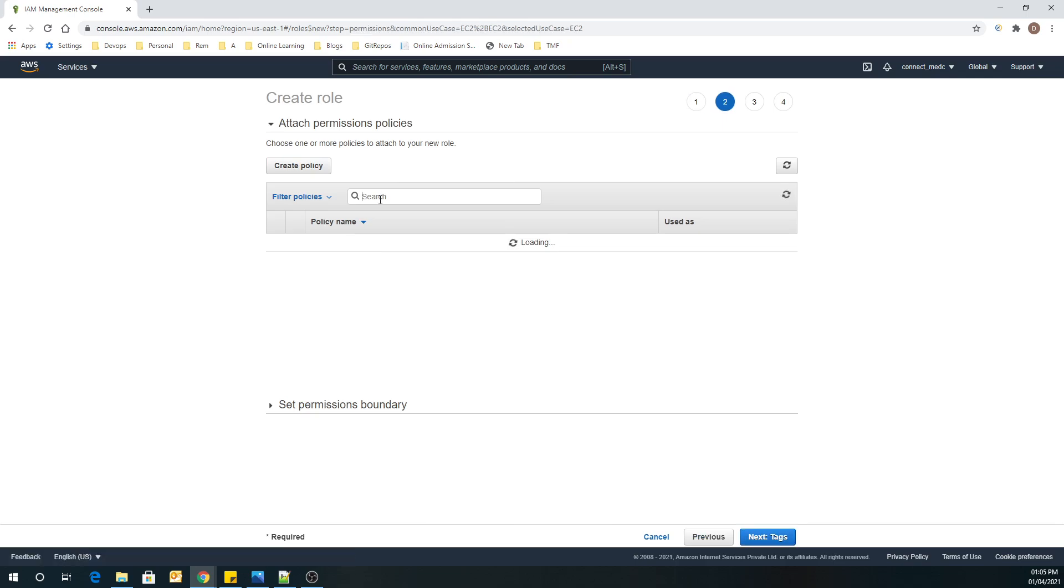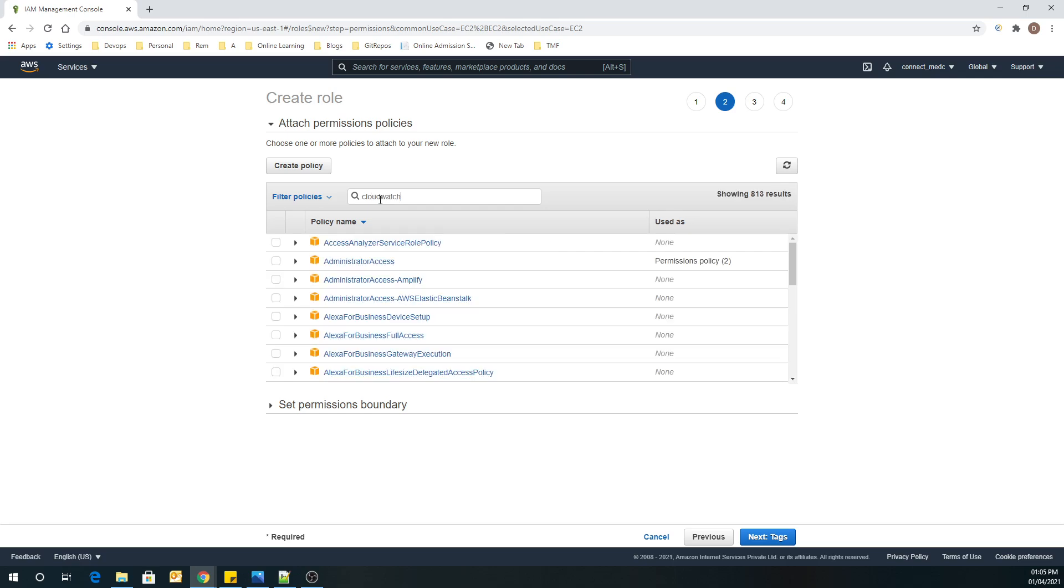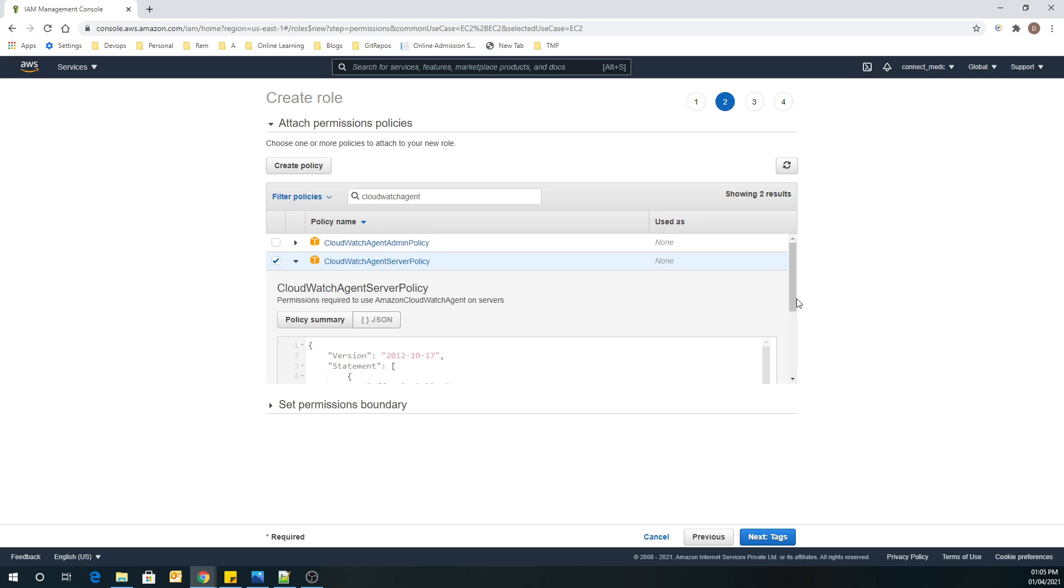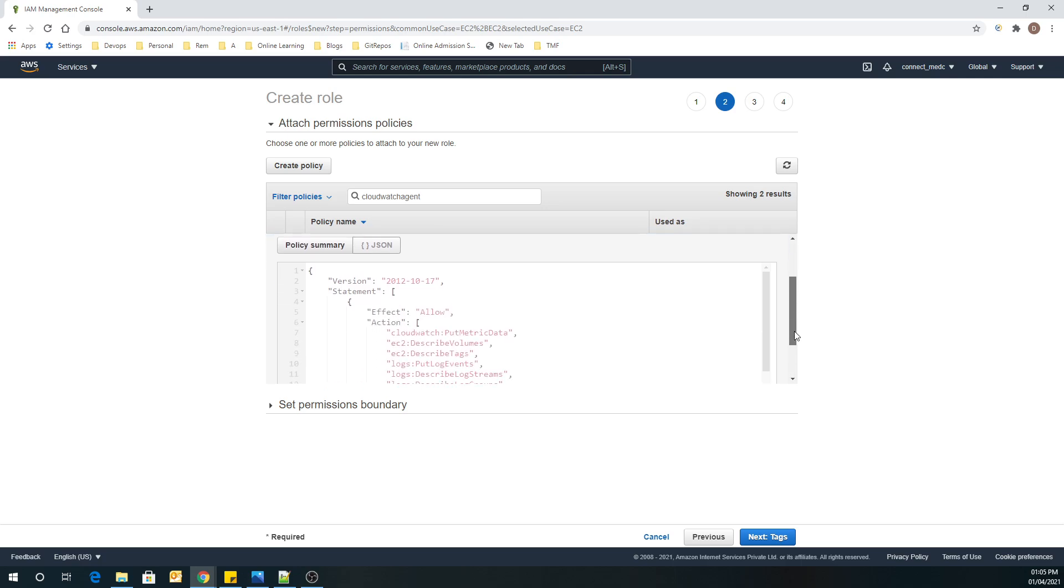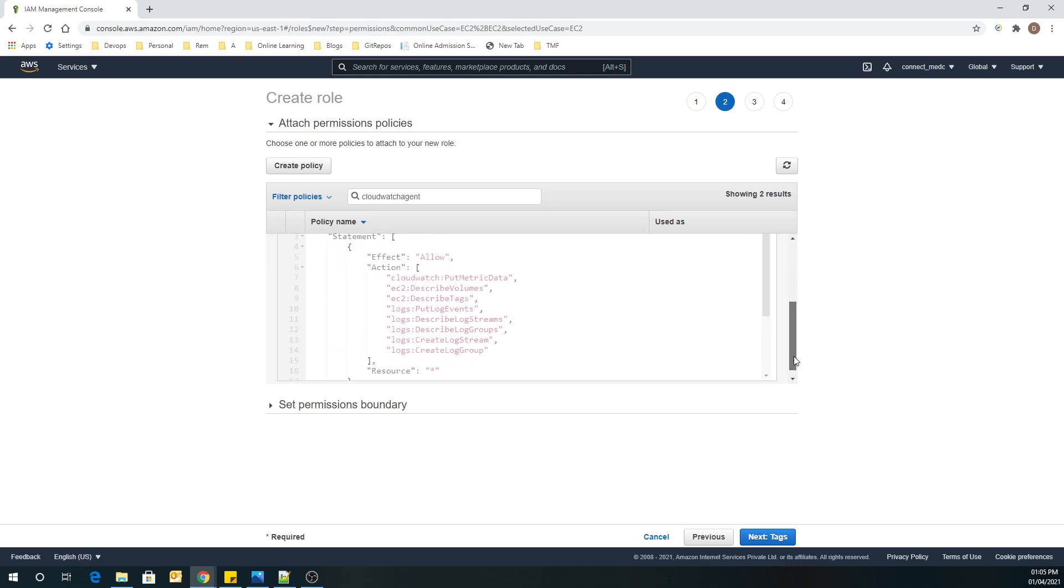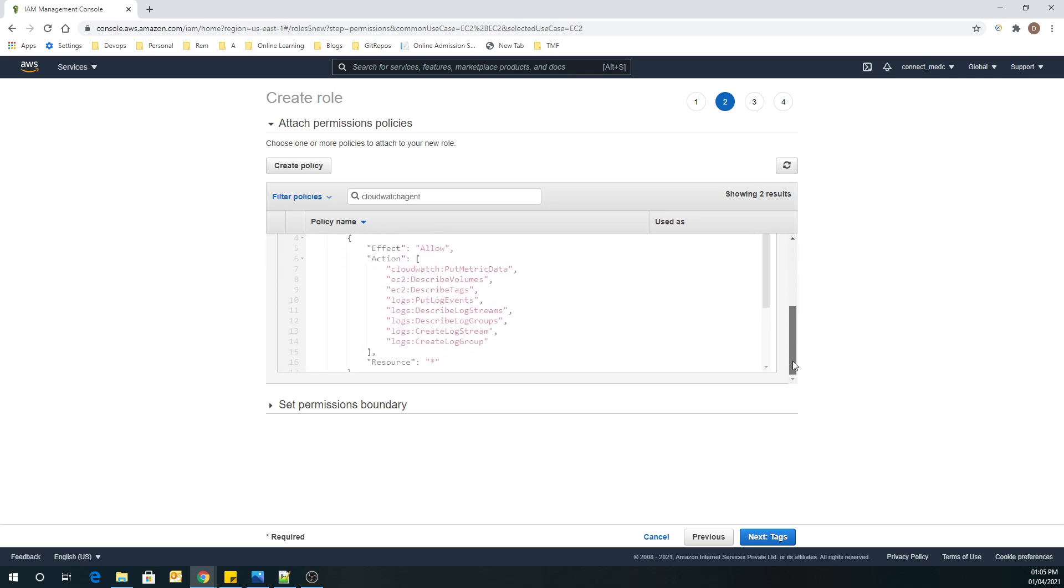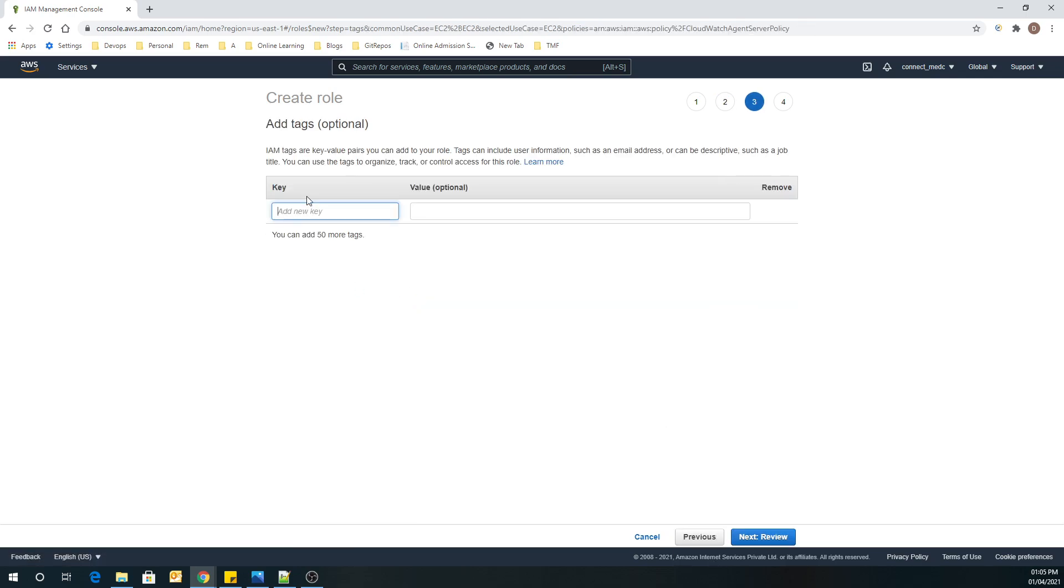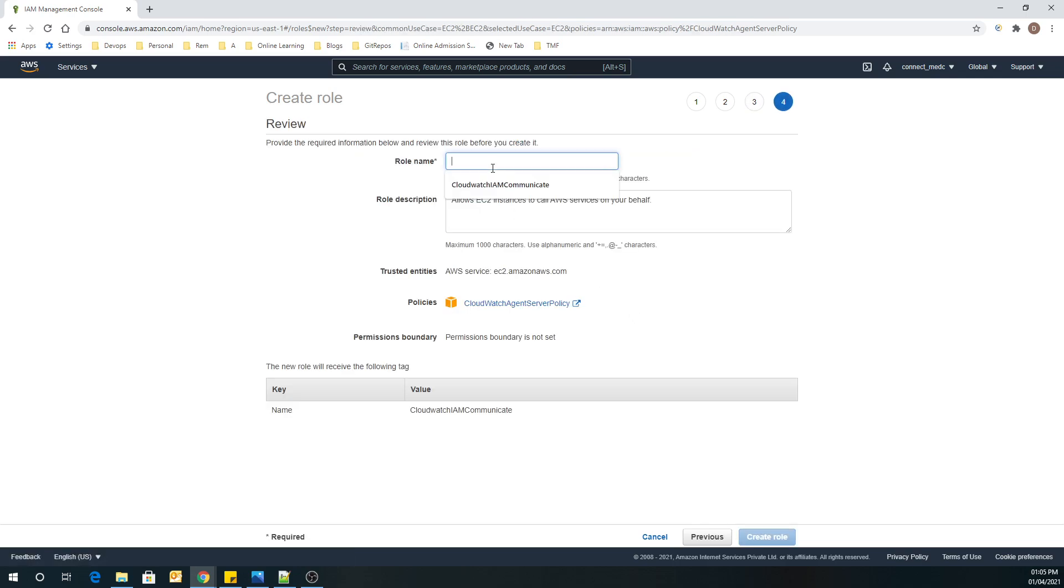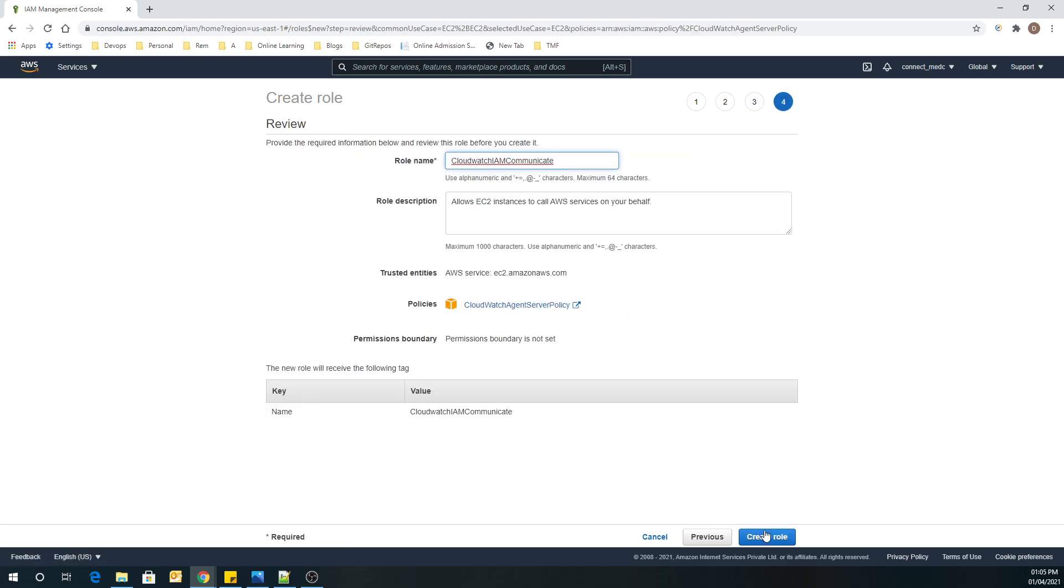And over here, we have to search for CloudWatch Agent Server Policy. This one. So this is the one we are looking for. And you can see what all permissions we have as part of this role that we are creating. Next. Let's add tag. So the role is created successfully.